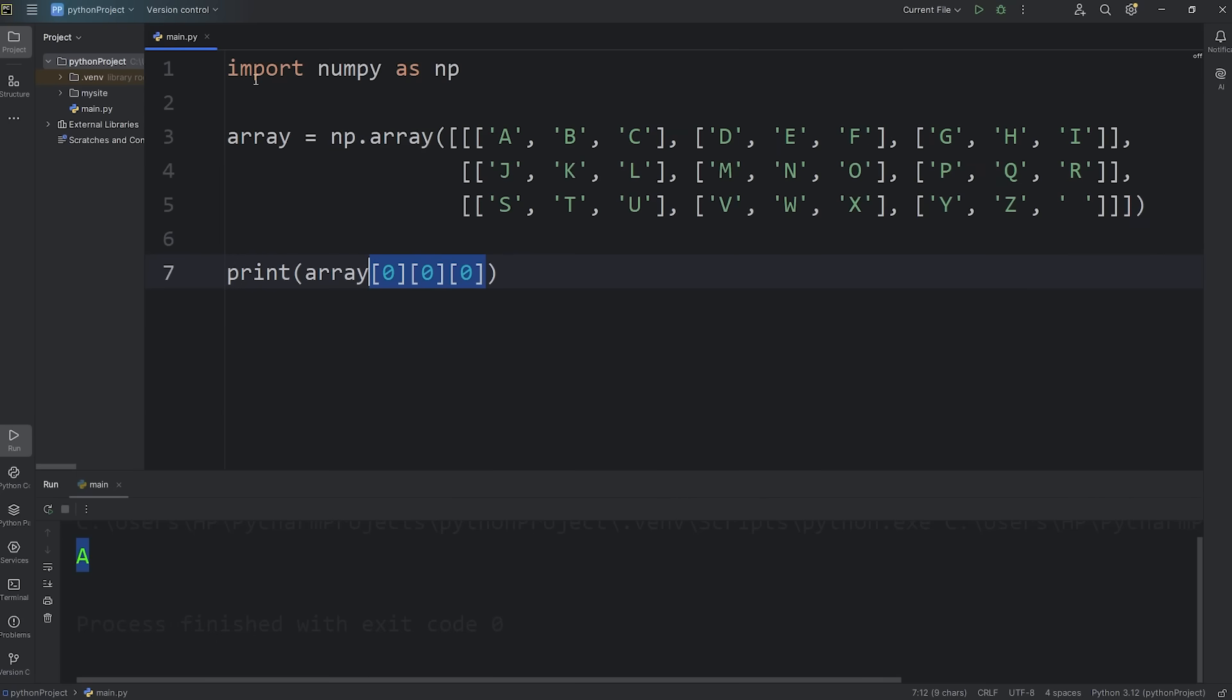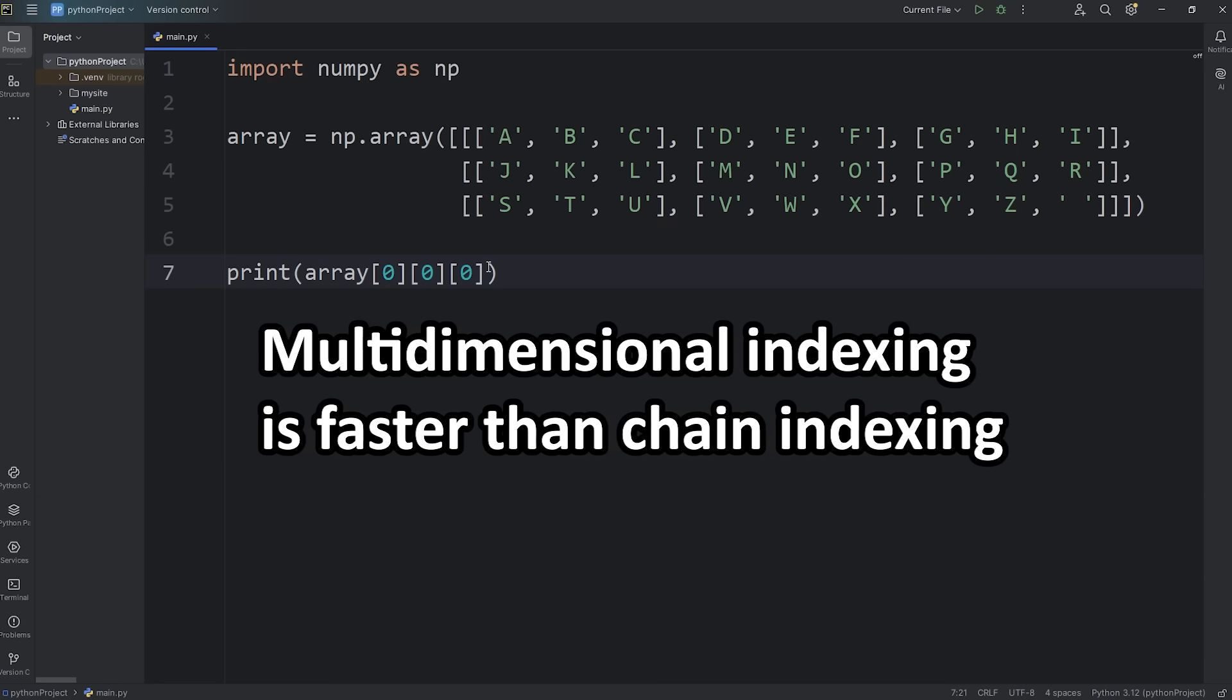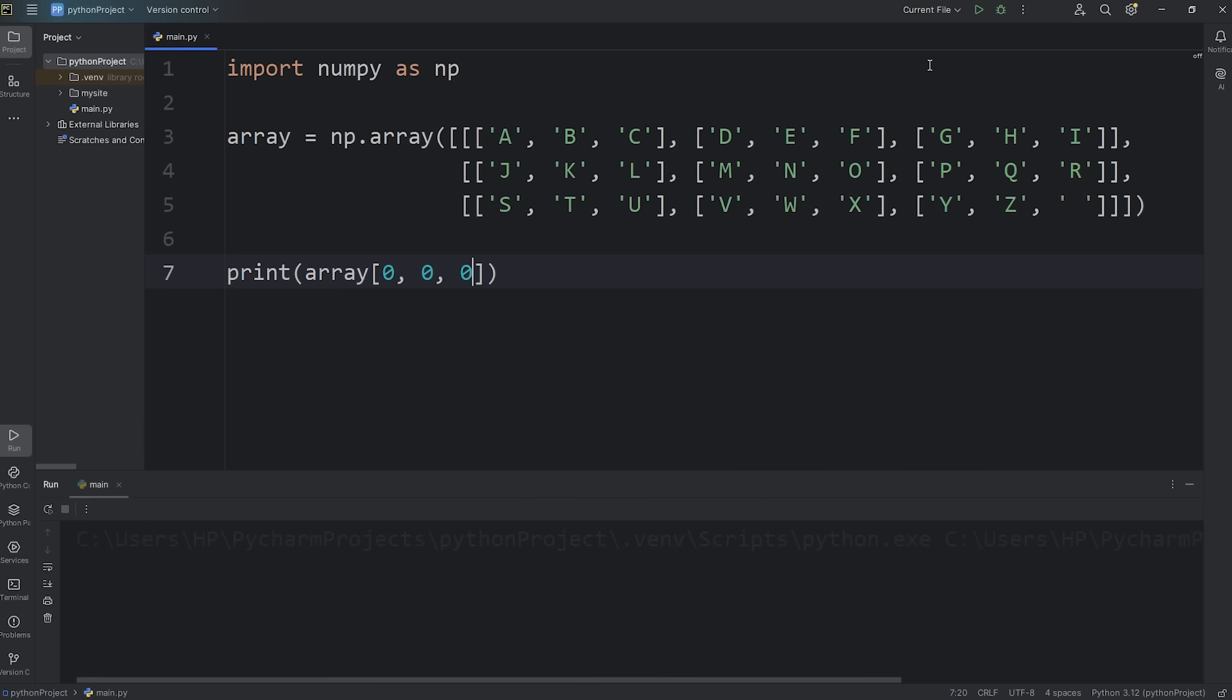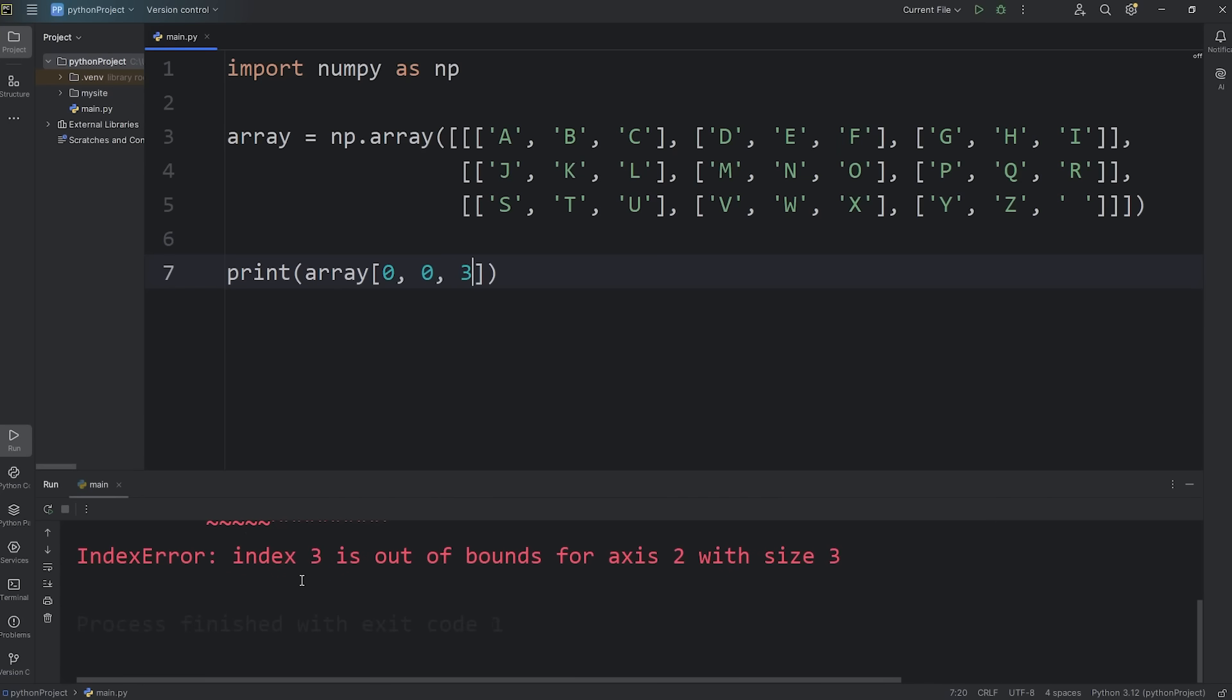But with NumPy, we have access to something called multidimensional indexing. Here's what it looks like. You'll only be using a single set of straight brackets. Then comma separate each index. Zero, comma zero, comma zero. That would print A. For the next element, that would be B. Zero, zero, one. Two would be C. If I was to access three, well, we would have an index error. Index three is out of bounds.